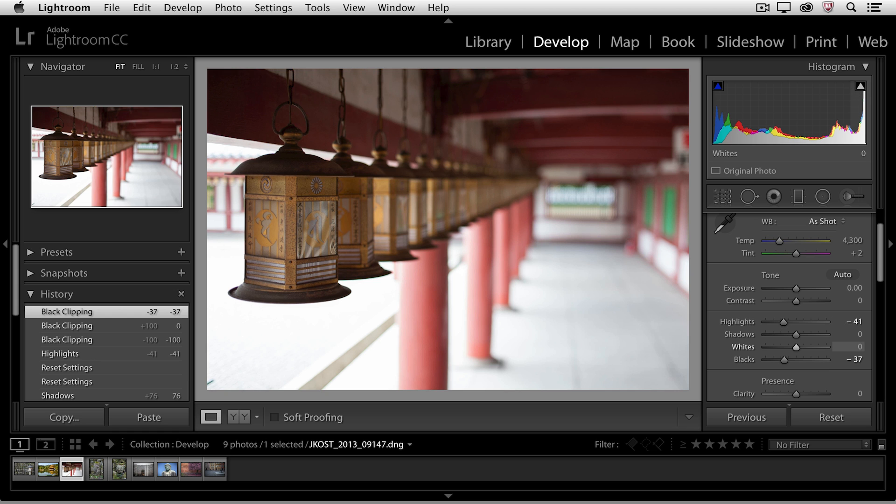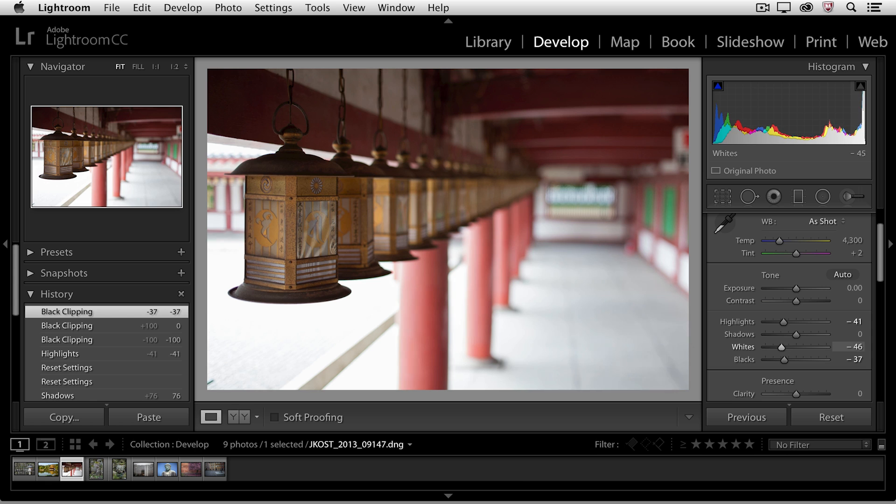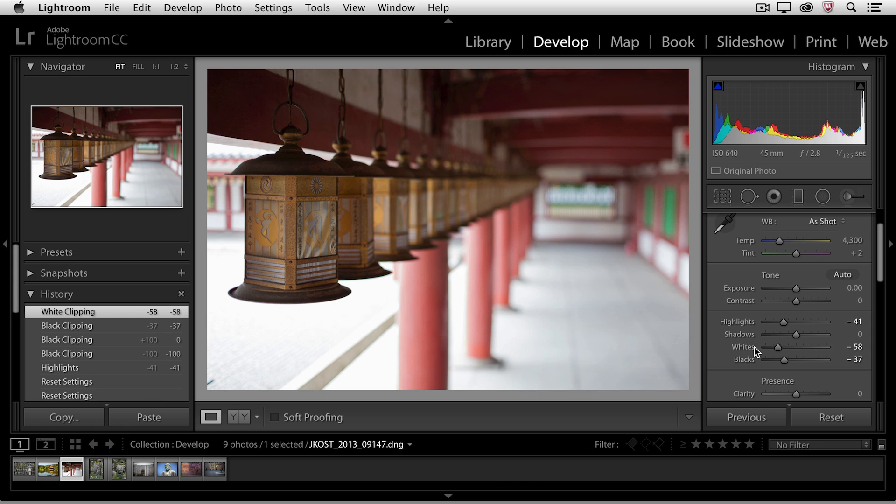directly in the histogram and drag to the left or to the right in order to move the sliders without actually having to come down into the basic panel.